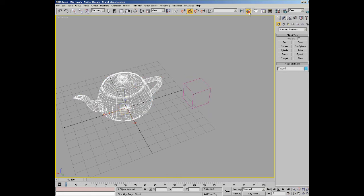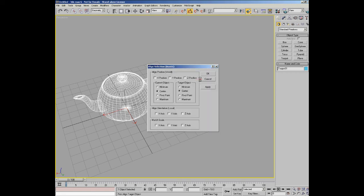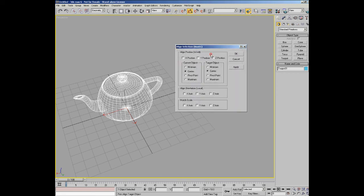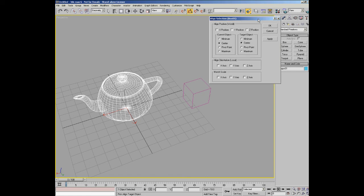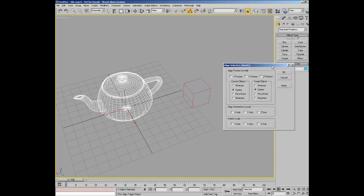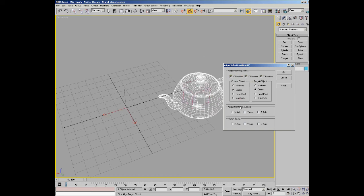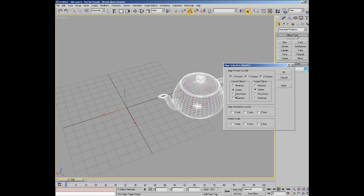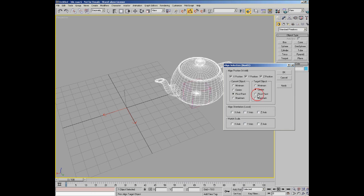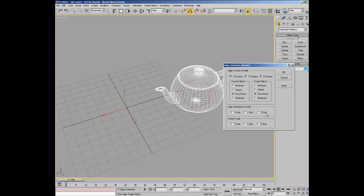You click on the target and then it brings up a little dialogue and you can choose exactly what it uses to align the two objects. So in this case we're going to do X, Y, and Z. And it's using the center of the two objects. In this case, well most of the time actually, you would probably want to use the pivot point. So now it's using the pivot points of both objects to align the teapot to the cube, which is very useful.